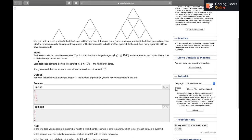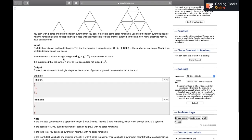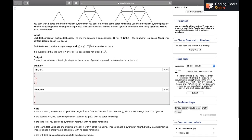Each test has multiple test cases. The first line contains t, the number of test cases, which can be up to 1000. The next t lines each contain an integer n — the number of cards initially. The sum of n over all test cases does not exceed 10^9, and n itself can also be up to 10^9.